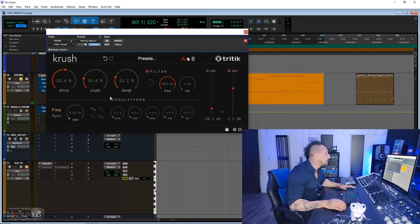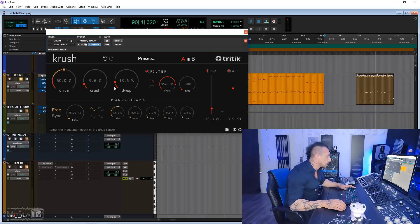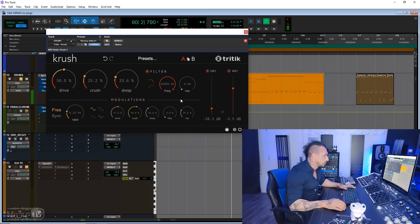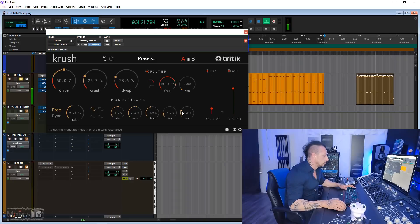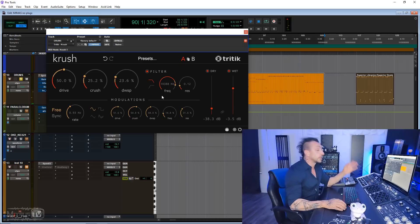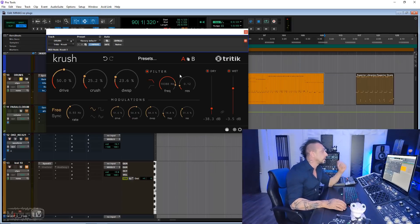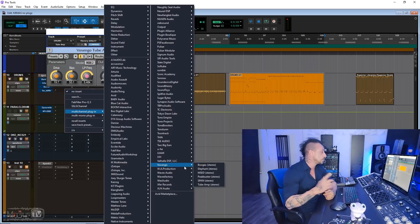For that lo-fi sound. And the cool thing is that you can modulate with this, so we can give the drive a little bit of modulation. Let's give it all of them just so you can see, and create effects like that. Again, free, Crush from Trick Tick.